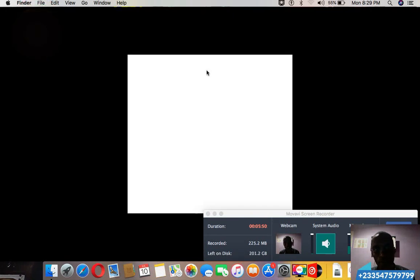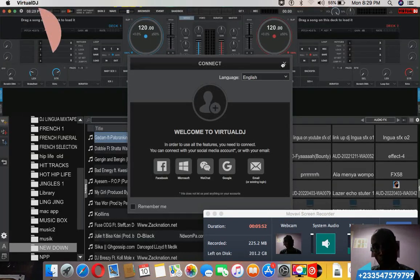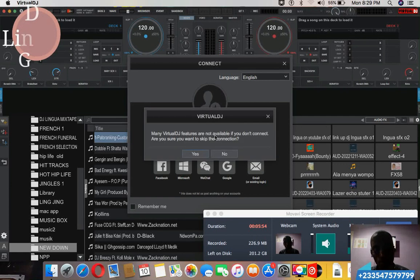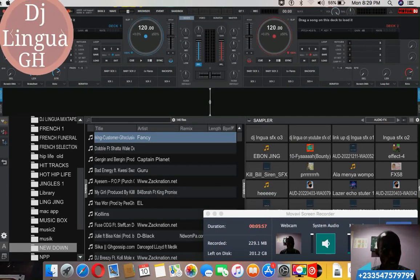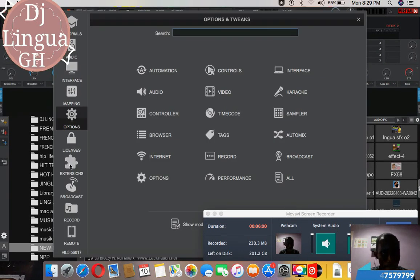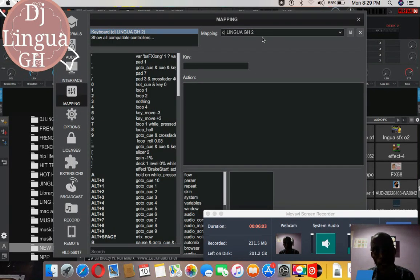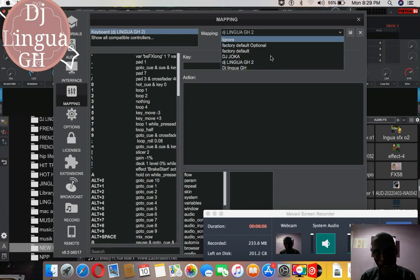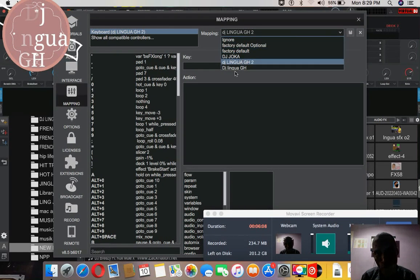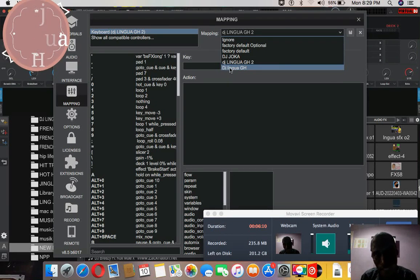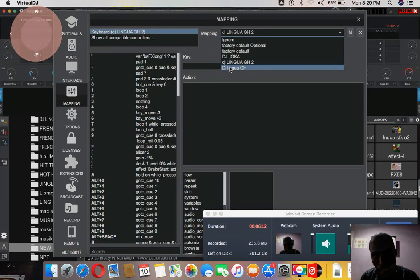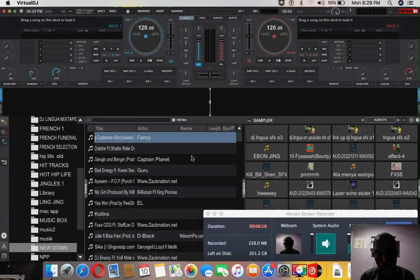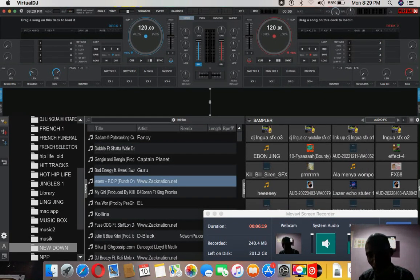Okay, now it has opened. Now if you want to see it, go to setting, mapping. And then let's say if what I took was DJ Lingua GH and this is it, I will select it and that's all. You can start using it. Thank you for watching.